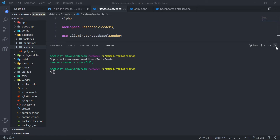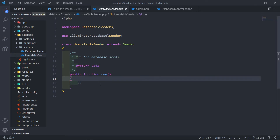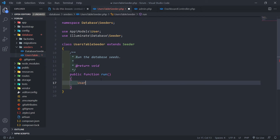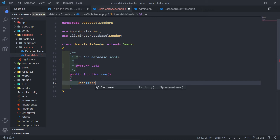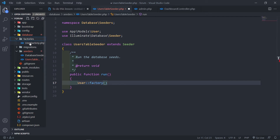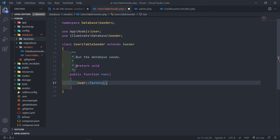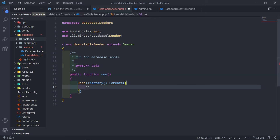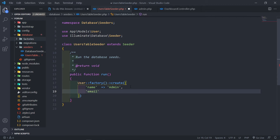Now that it's created, let's go to that seeder. The first thing we're going to do is call in the User model — as you can see it imports it at the top, otherwise we'd need to put in the full namespace path. On the User model we have a factory method, which comes with our installation. In that factory what we want to do is call create to create an admin user. The name is going to be 'Admin', and the email is going to be admin@example.com.